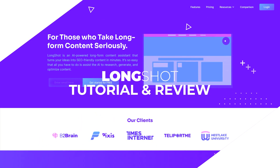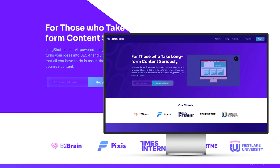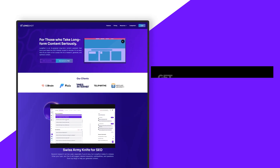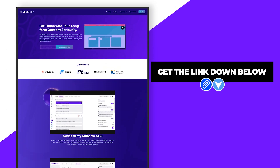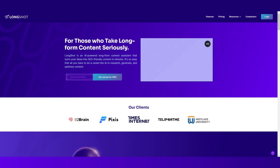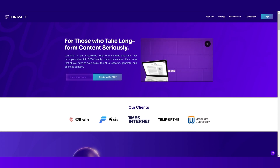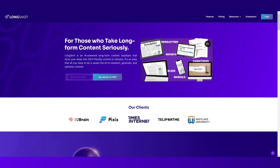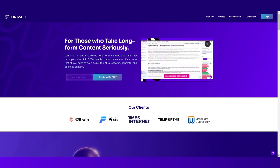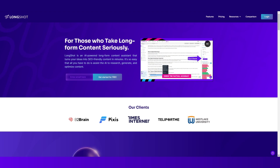LongShot.ai review and tutorial. Hi guys, welcome back. Today I'm going to be showing you all about LongShot.ai and how you can use it to create quality content. The link will be given in the description down below — simply click on the link and you will land on this platform. LongShot is an AI-powered long-form content assistant that turns your ideas into SEO-friendly content in minutes, saving you time and money.